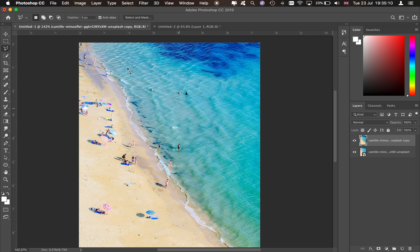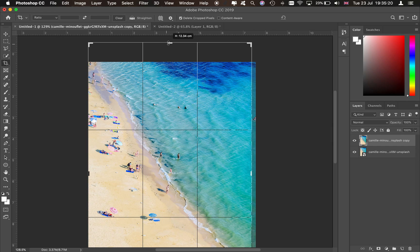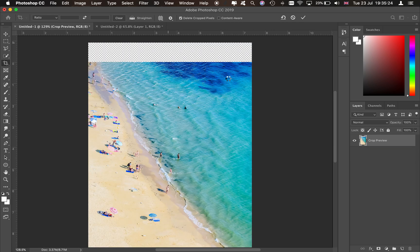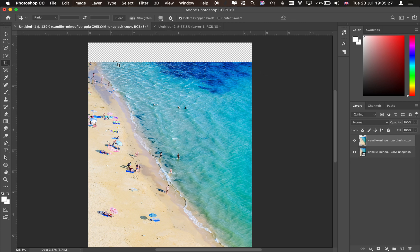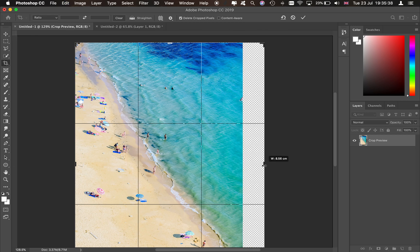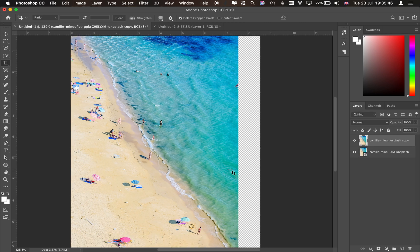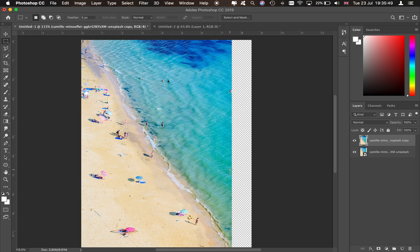I'll give you an example of extending an image. Press C on the keyboard to crop and drag the canvas out. I'm going to try extending the image to the right using the Marquee selection tool — press M on the keyboard. I'll work on the right side of the image since we have a more similar texture there, which gives a better result.